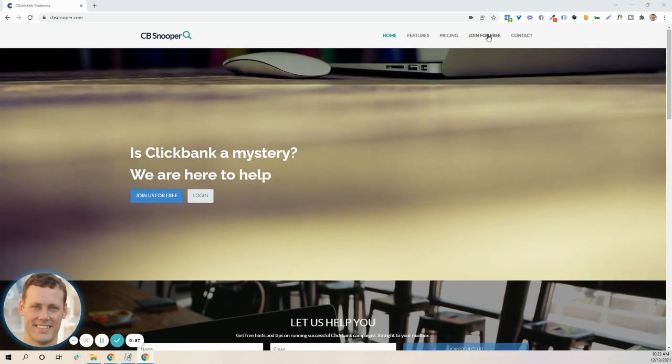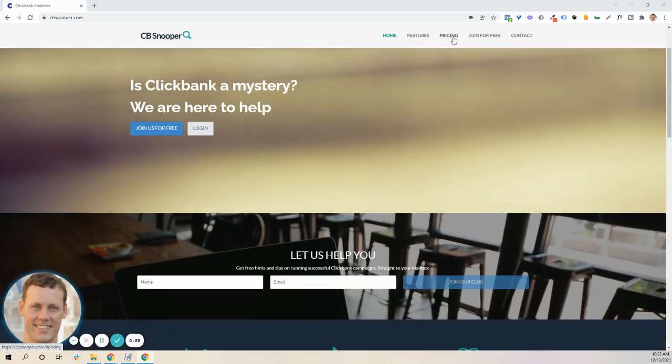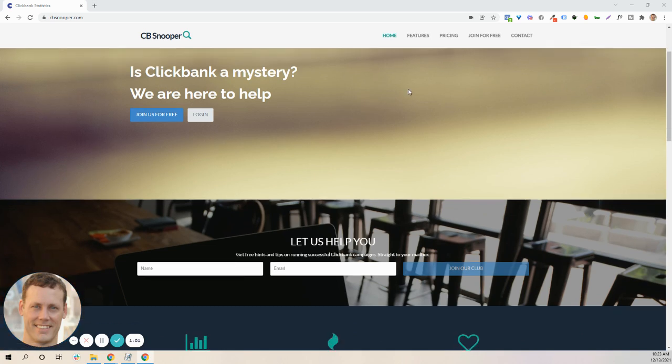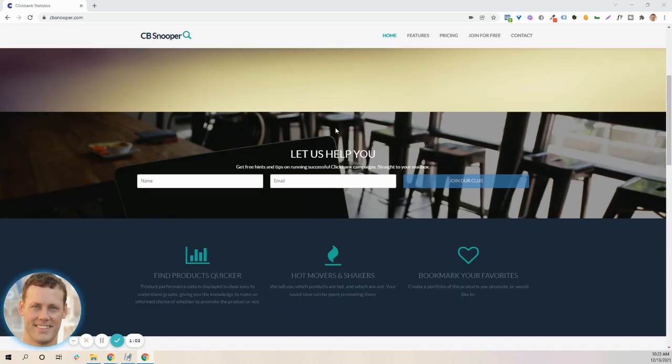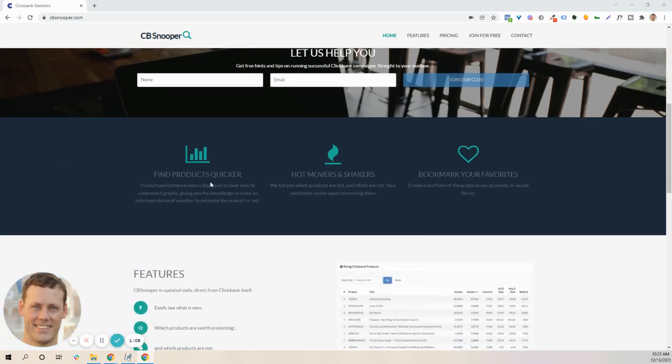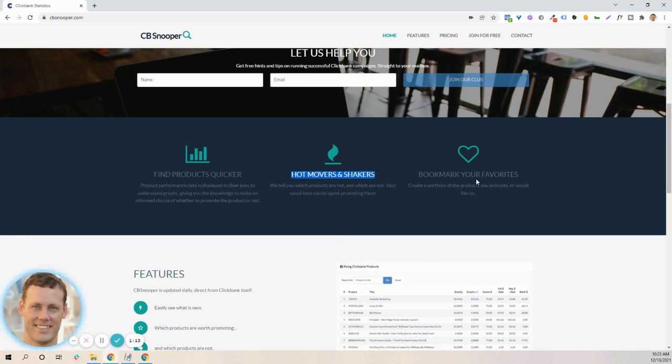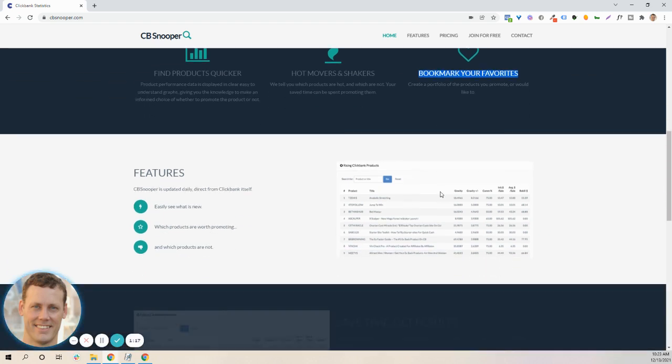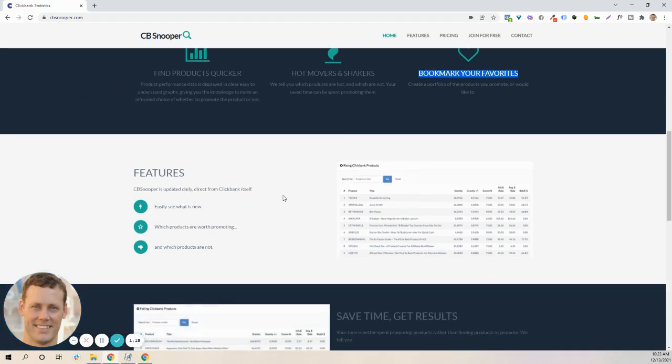It is a free product, so I know they're going to talk about pricing here. I'm just going to walk through it. If you do want to get in there, they do ask for a name and an email address to join the club. It helps you to find products quicker. It tells you what's hot, what's moving and shaking, and gives you the ability to bookmark your favorites, which is a nice feature.